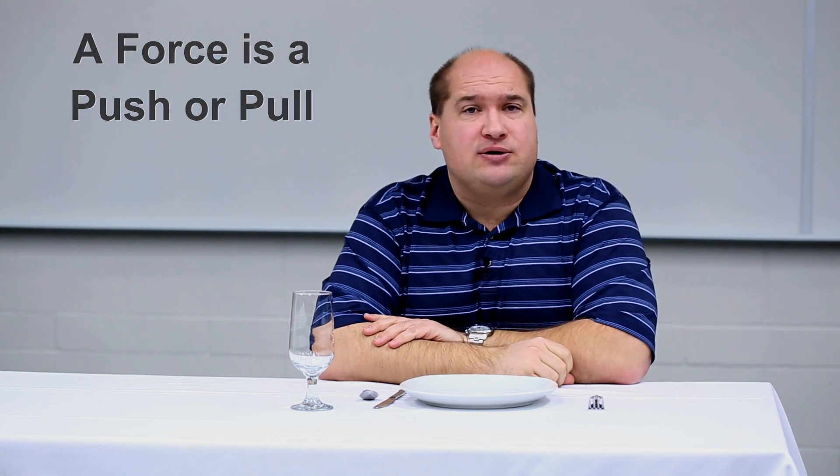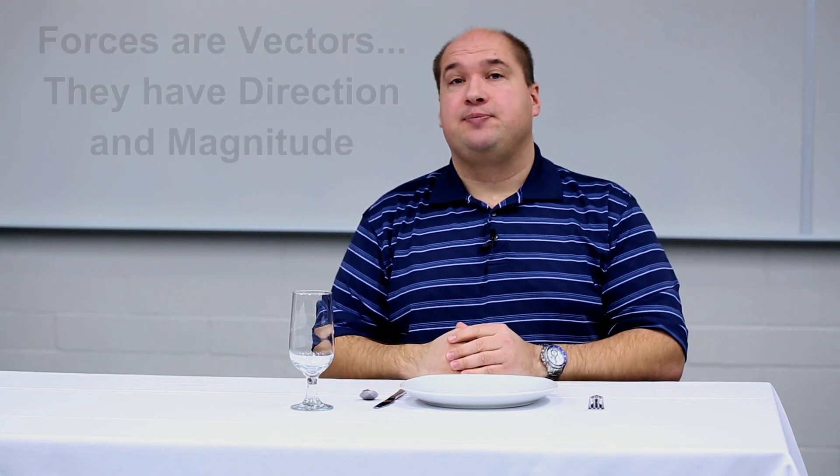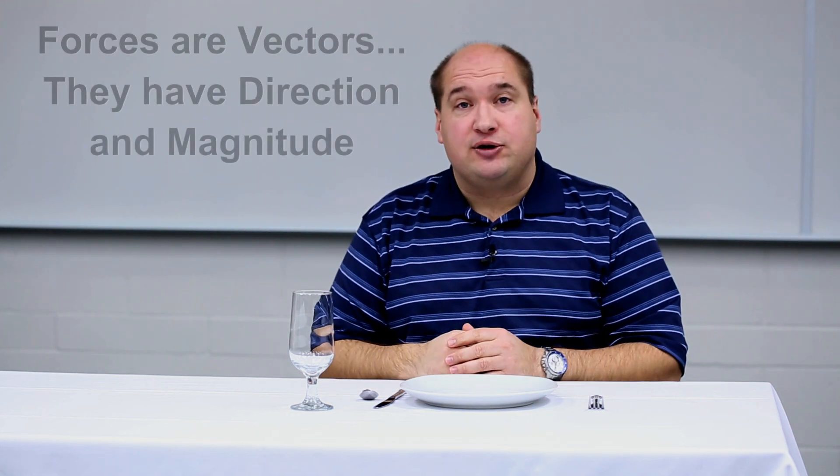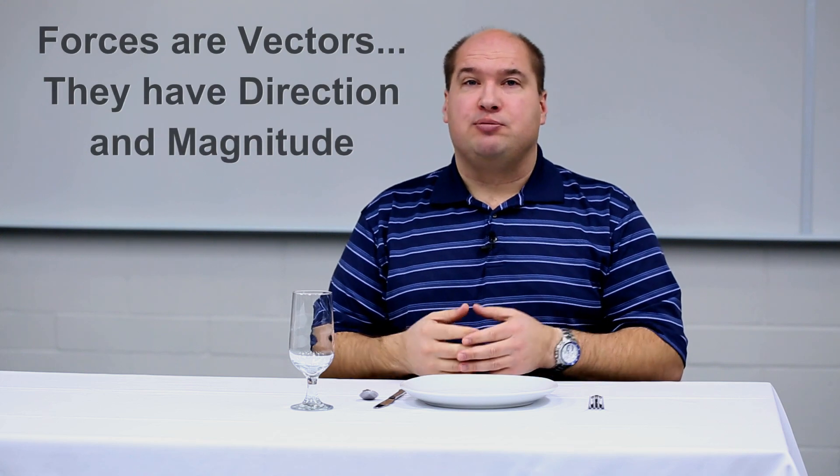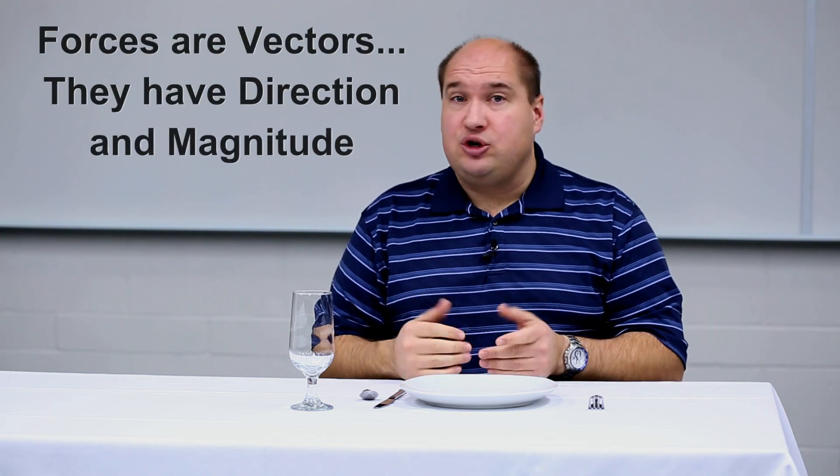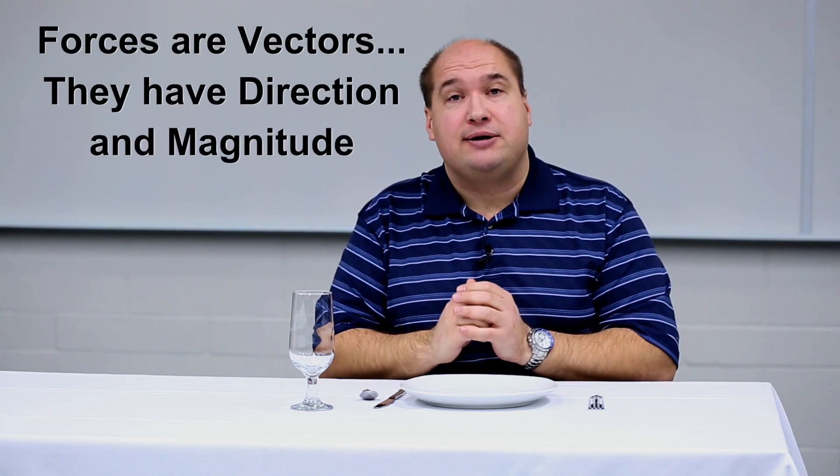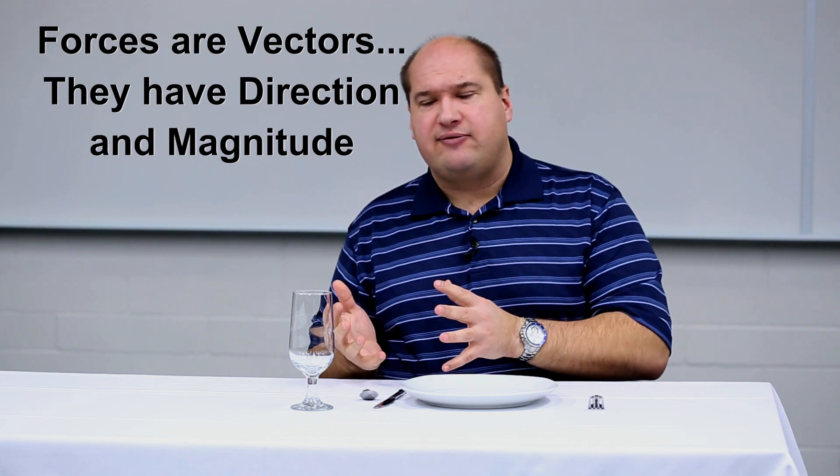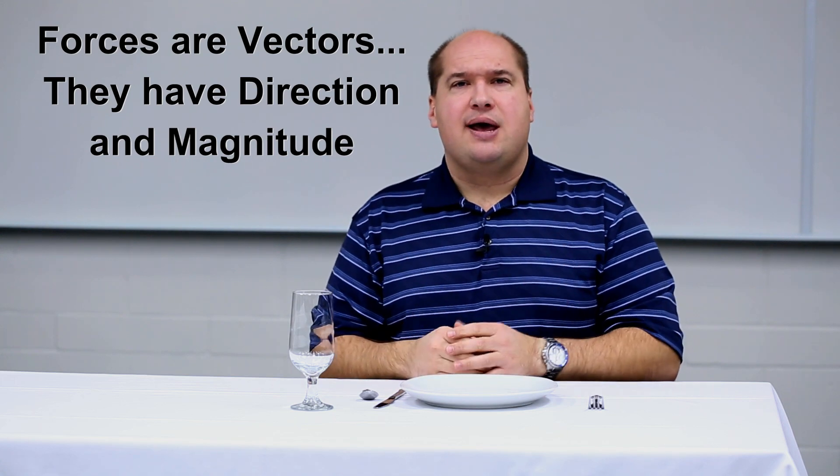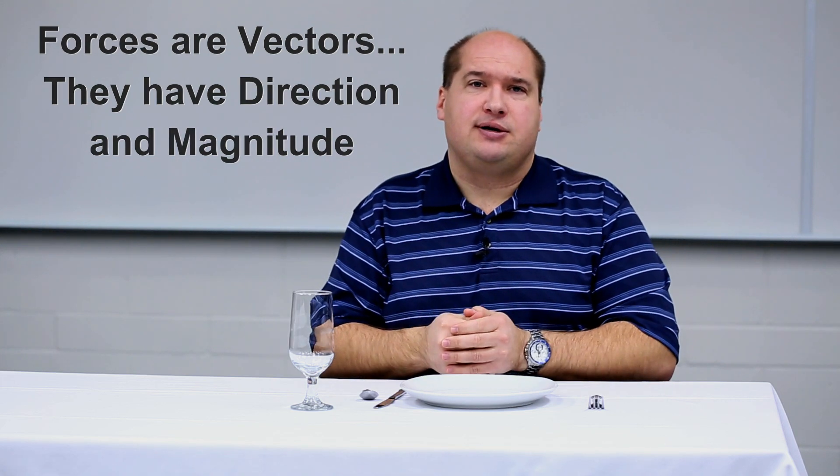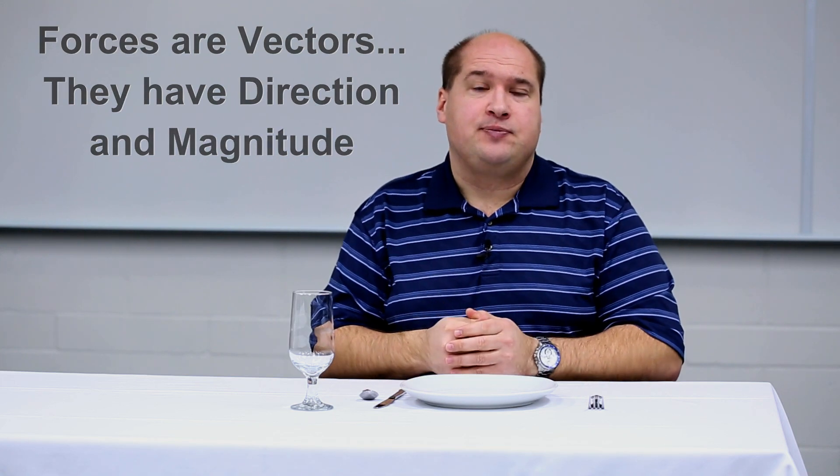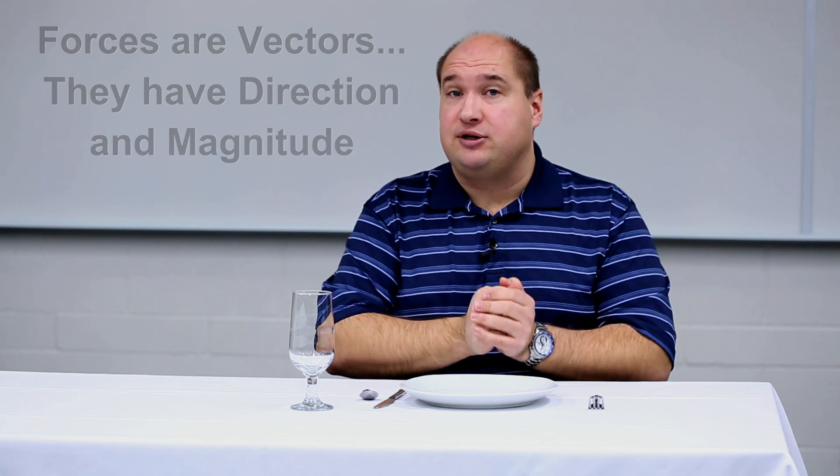And we don't really have much of a need to distinguish between pushes and pulls, by the way. They're all forces to us. Forces are vectors. That means that they have a direction and a magnitude. You can push gently, you could push really hard. That would be the magnitude. Finally, you could push to the left or to the right, and that would be the directional aspect of the force. So forces are vectors. They have a magnitude and a direction.